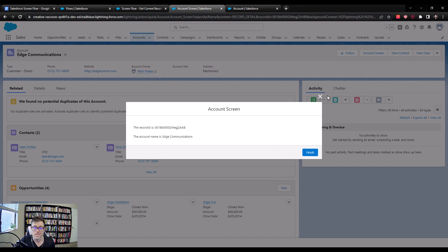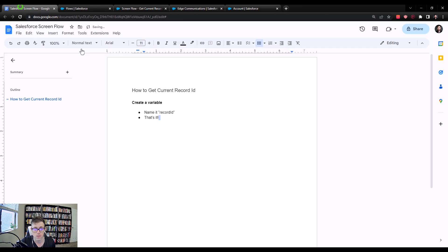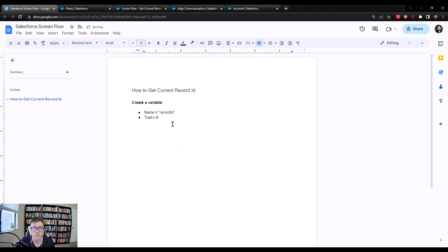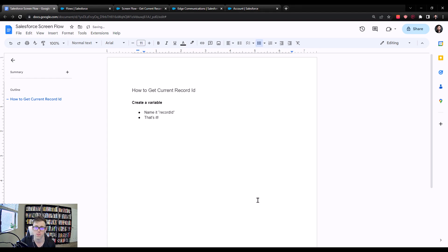And that's it. That's all there is to it. So takeaway, going back to our Google Doc is you just create a variable with the text data type. You call it record ID and then you mark it as available for input. And once you do that, you'll be able to pass record IDs into your screen flows.